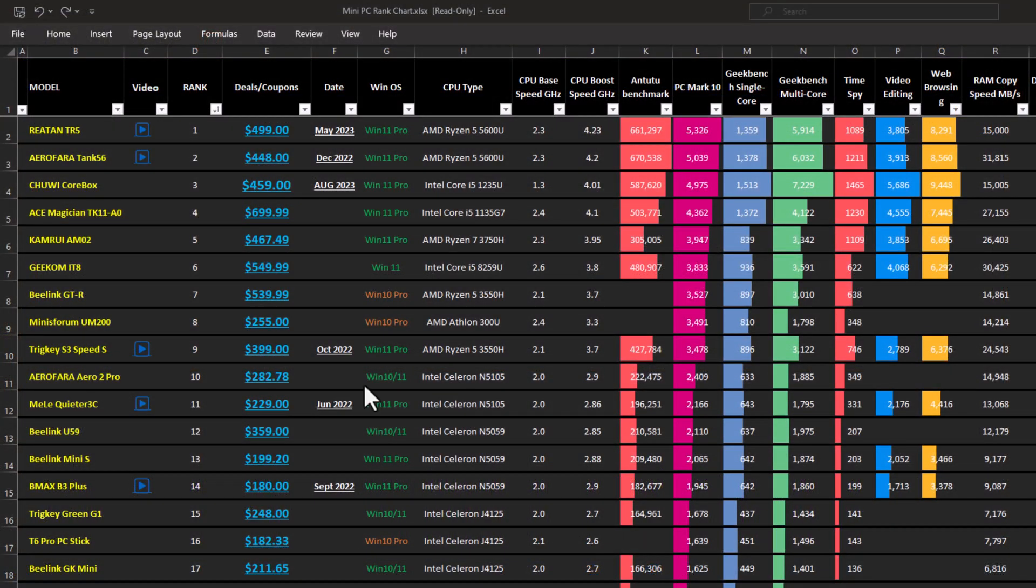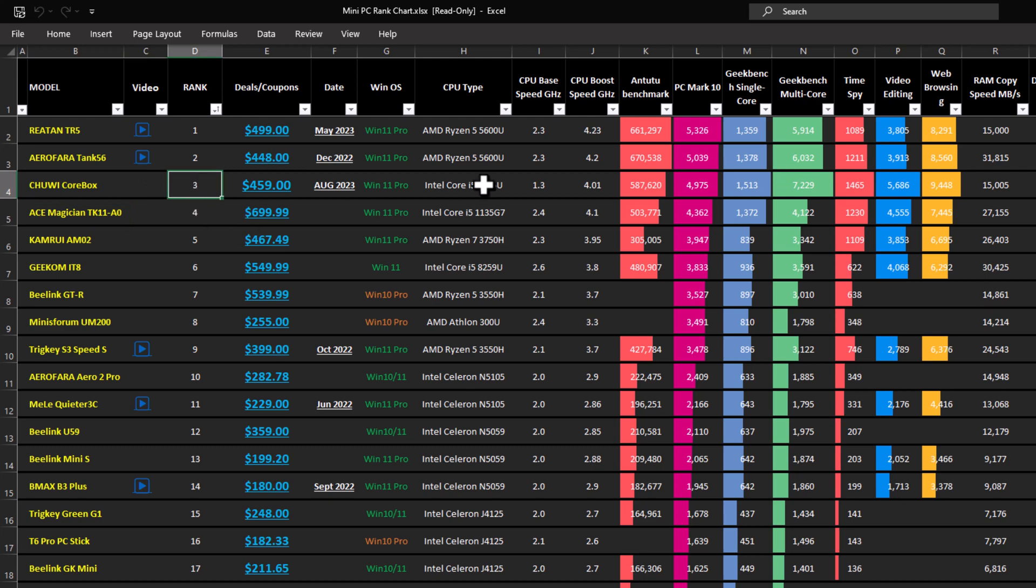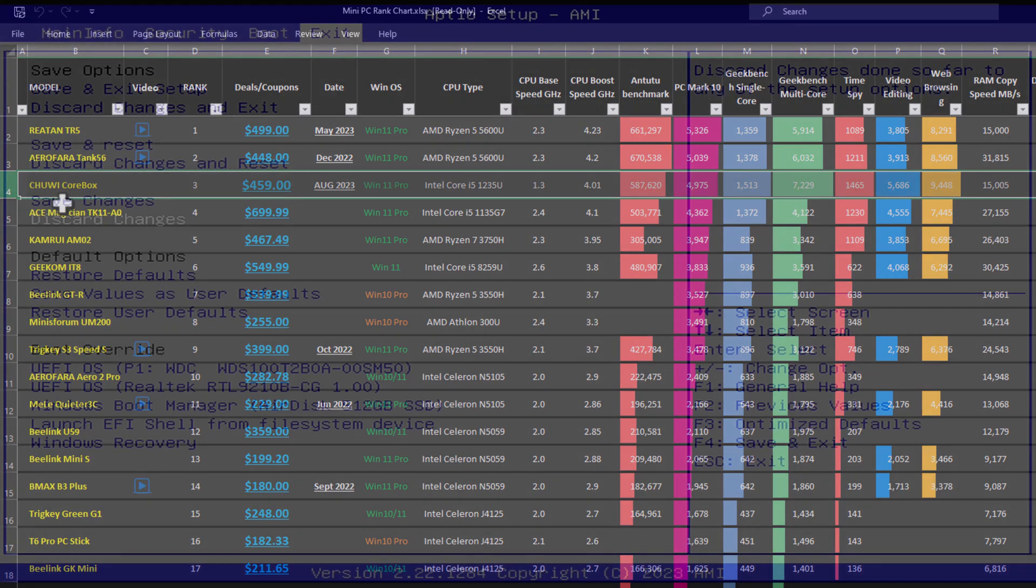And with these benchmarks it ranks at position number three on my mini PC rankings chart. If you would like to view this chart to compare various benchmark scores, see the link in the description below this video.